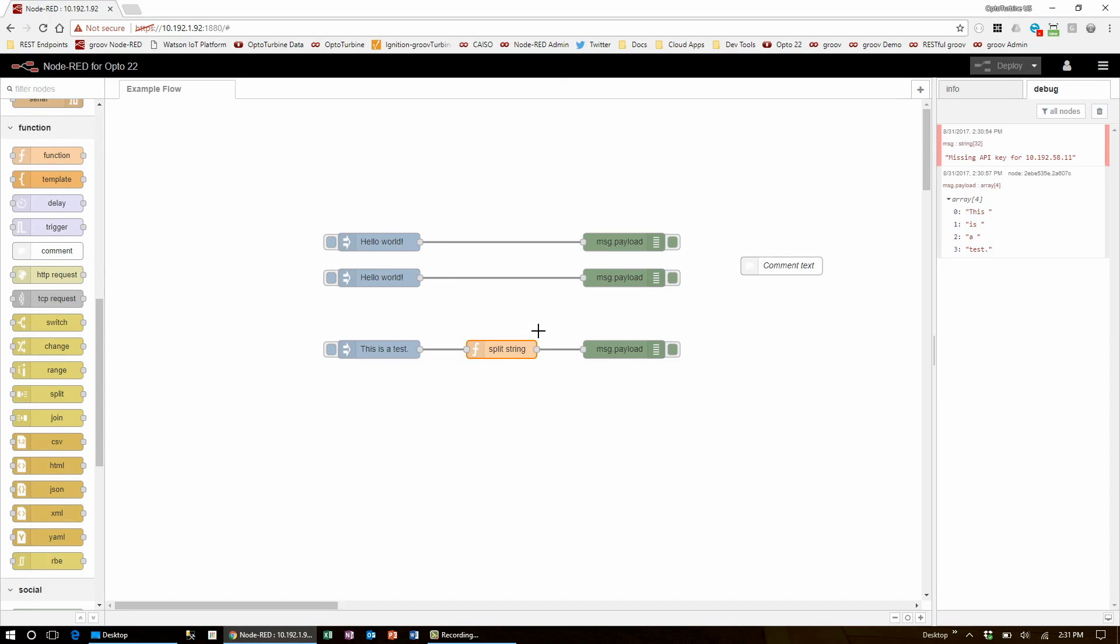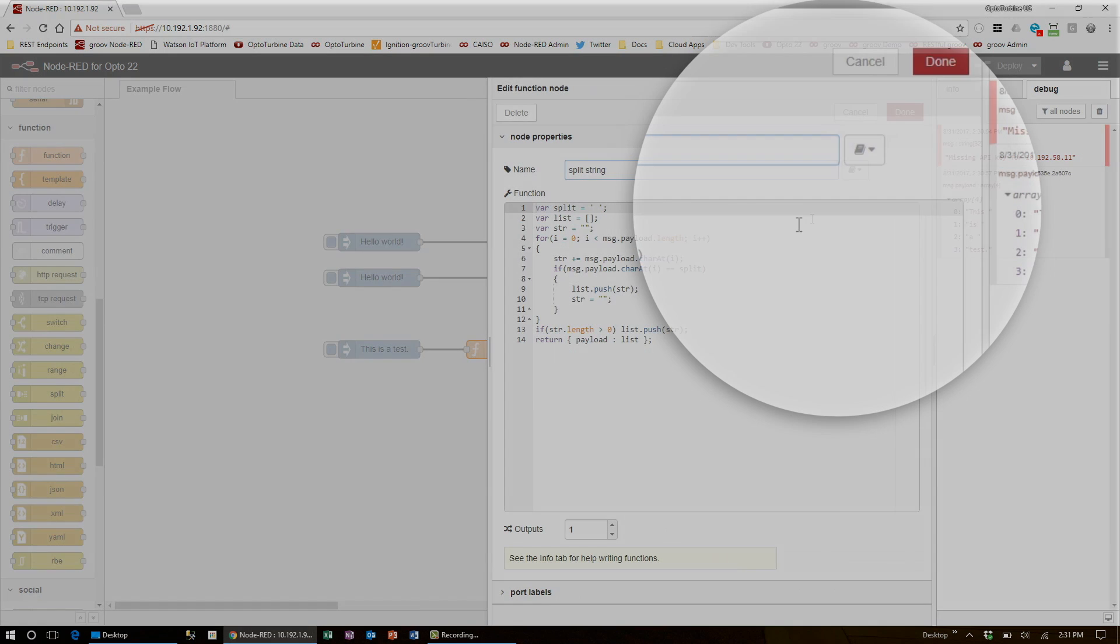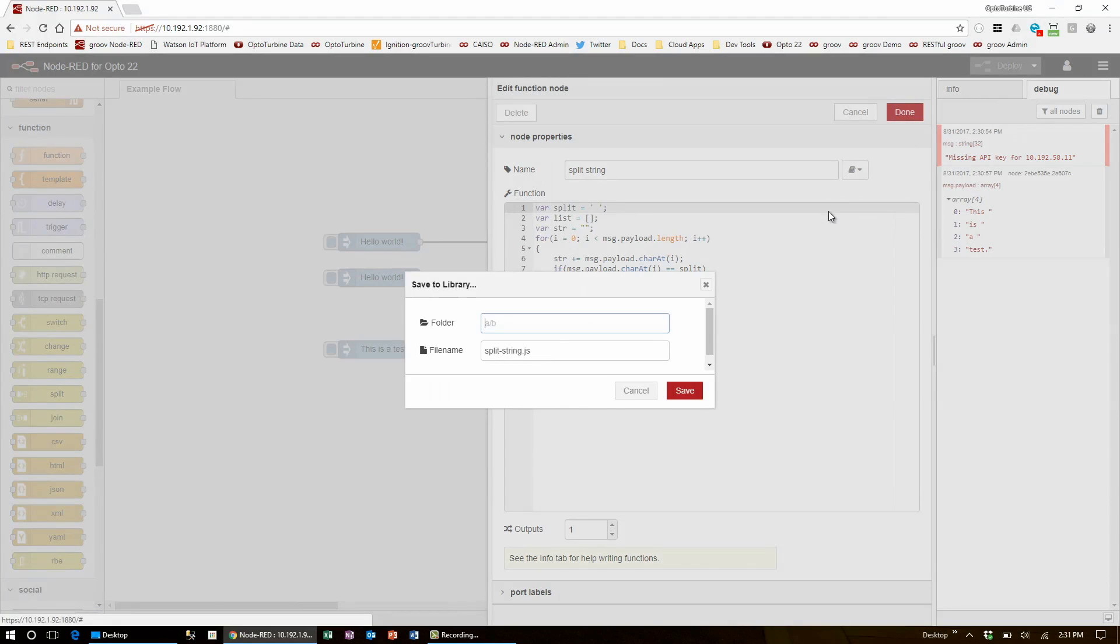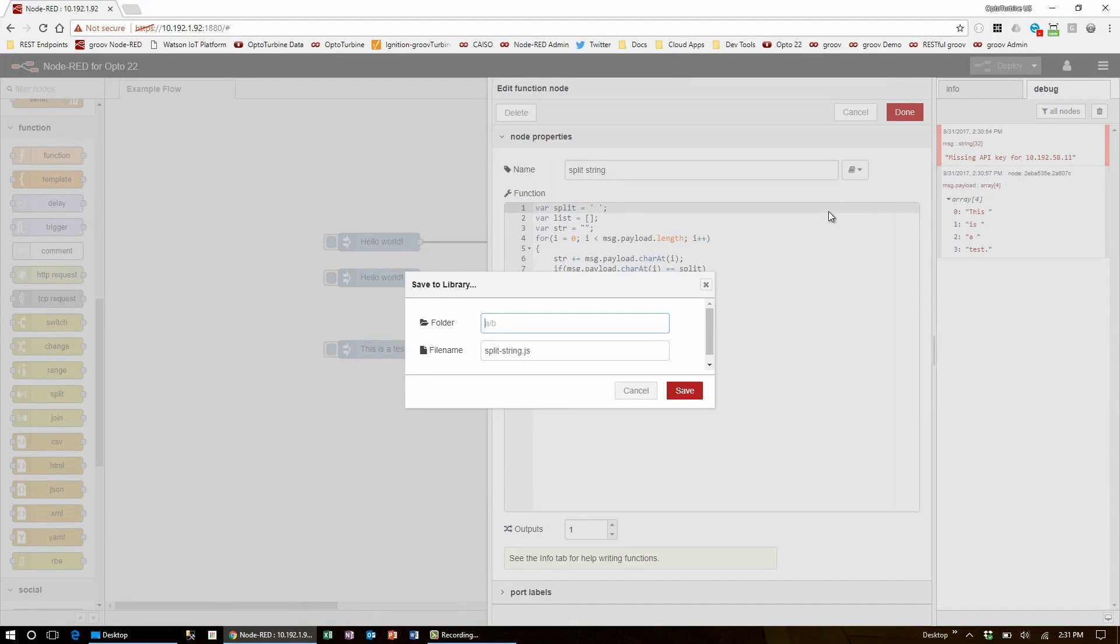If I want to reuse this code, I can go into the function node and use this book icon to save it to my library. Again, I have the option to use an organized folder structure, and I can give it a descriptive file name.